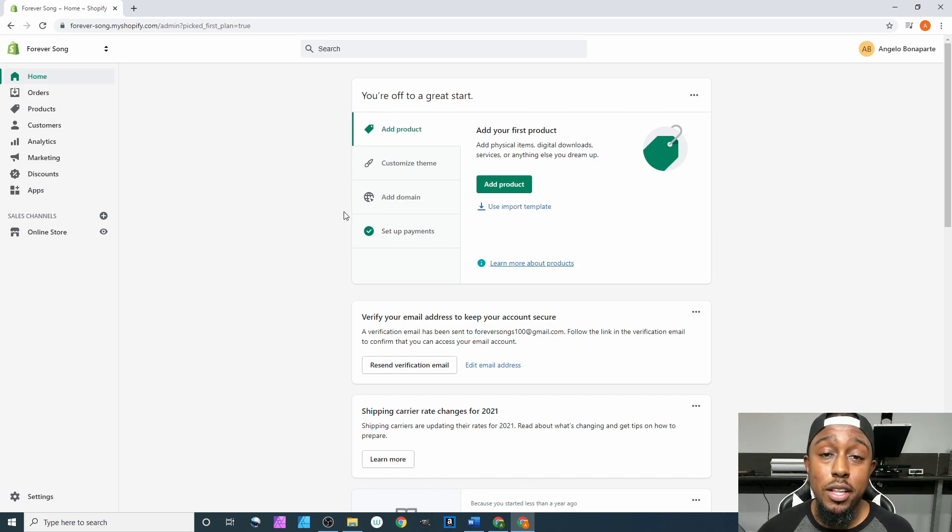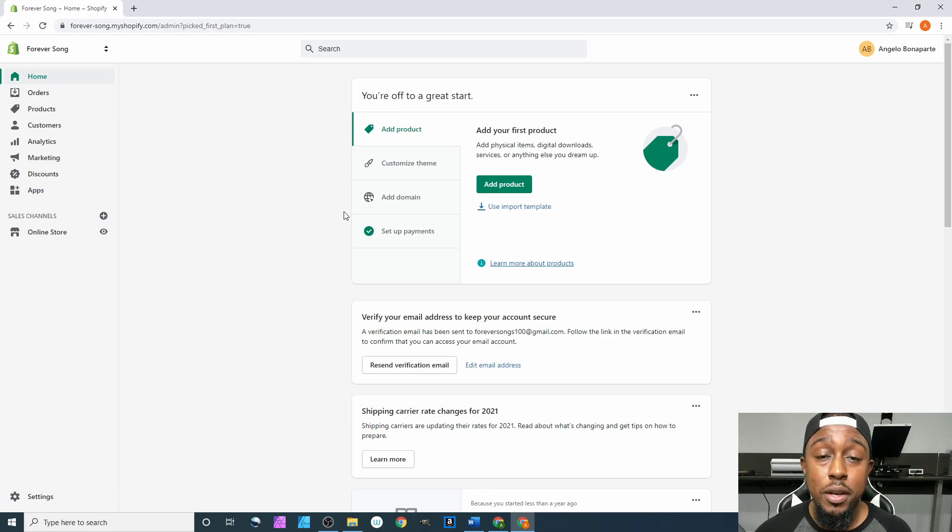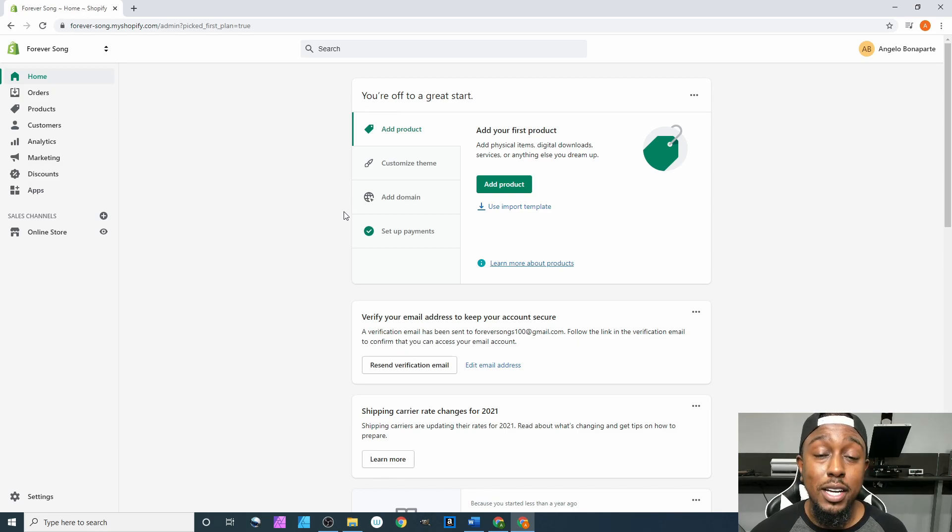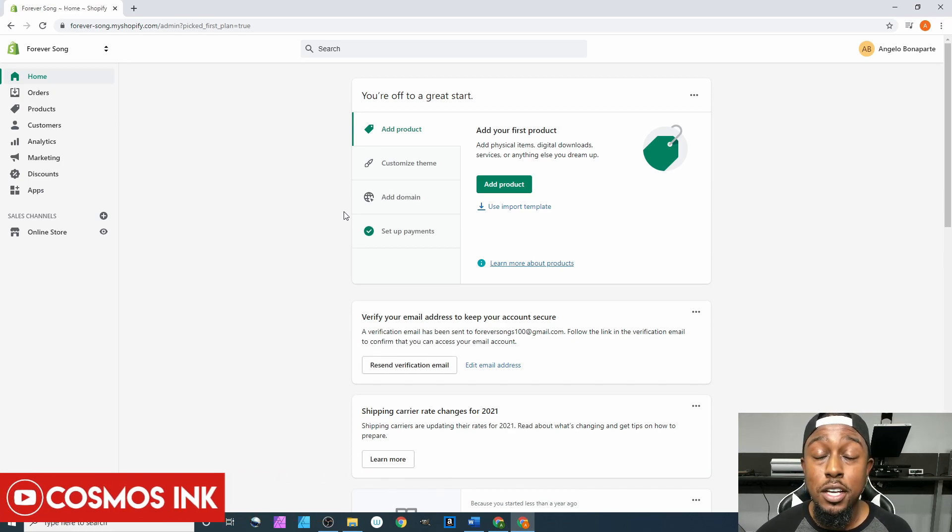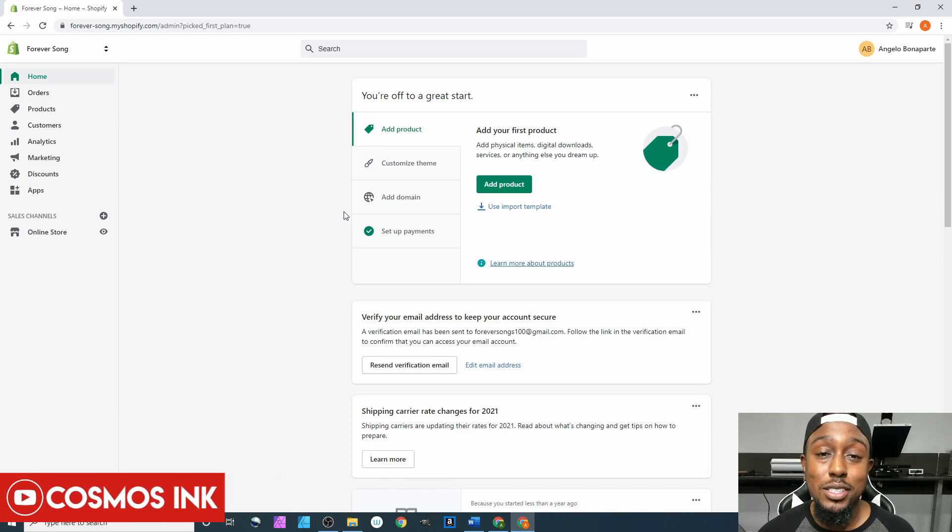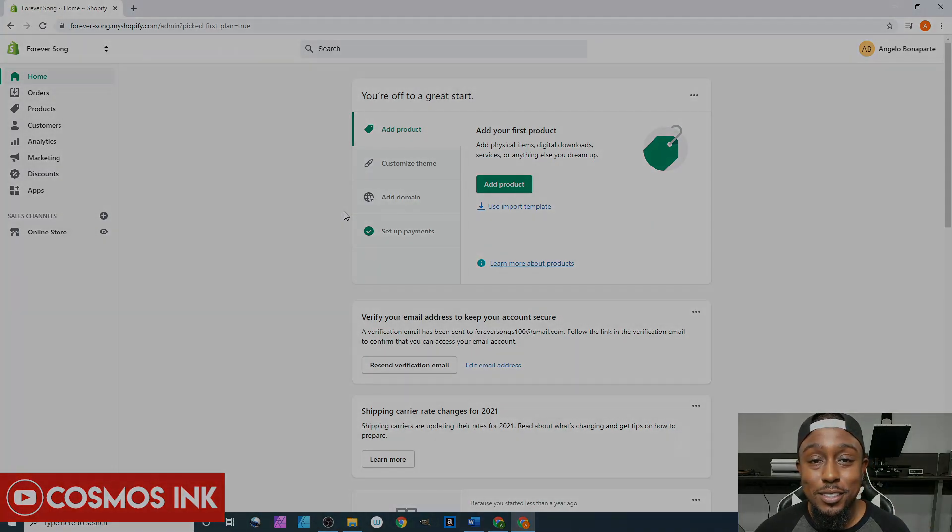Please be sure to subscribe, join our Facebook group, and last but not least, we are the owners of Cosmos Ink. So if you need any type of sublimation or printing supplies for your business, be sure to hit that link down below, we'll get it sent out to you ASAP. Alright, Angelo out.